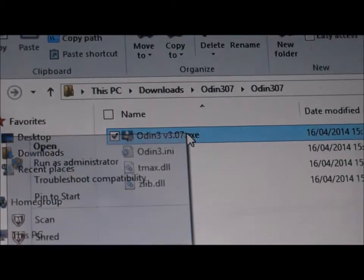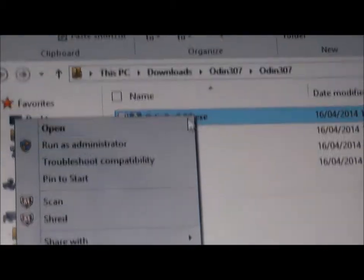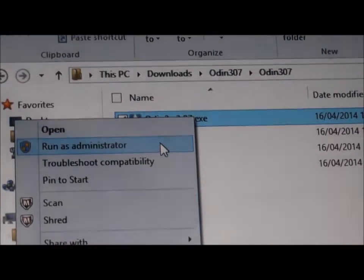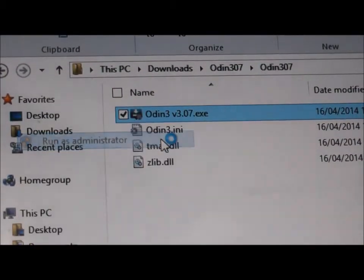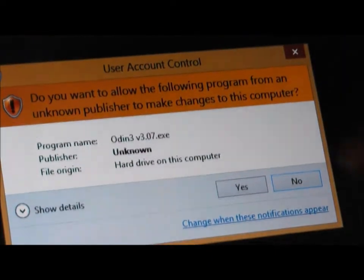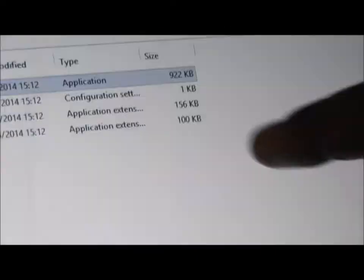Once it has been extracted, go ahead and open the folder. Once you see Odin 3 version 3.0.7.exe, right-click and press run as administrator. This is very important. And you want to press yes.